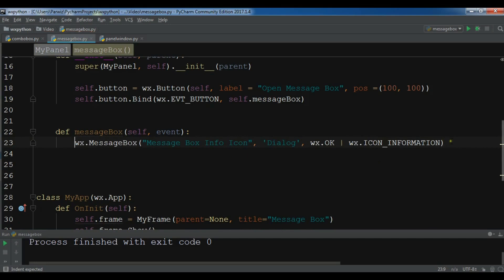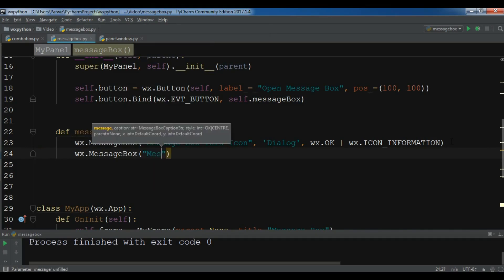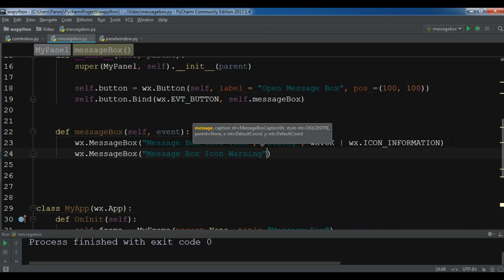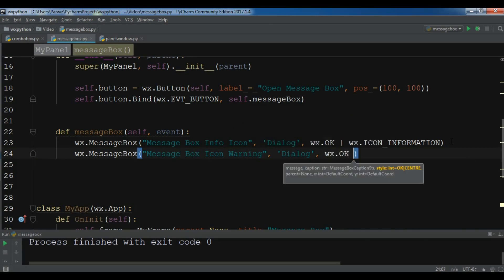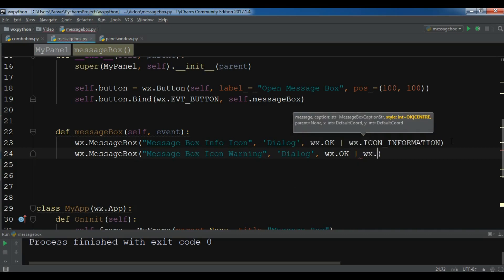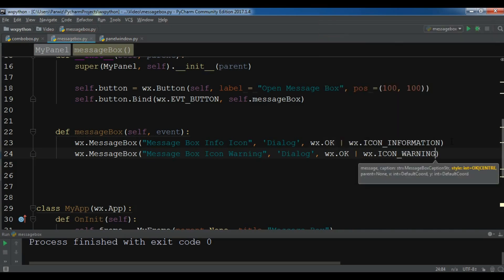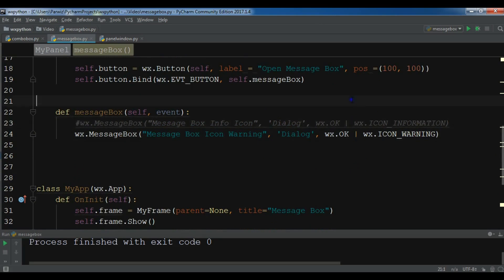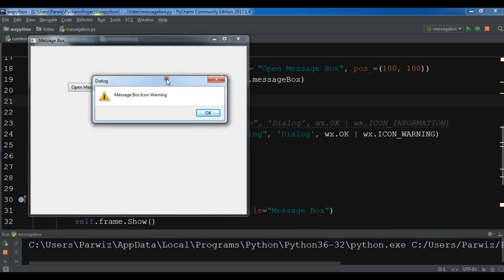Let me remove the previous code and now I am going to create a wx.MessageBox. You can give it a message, the icon as wx.ICON_WARNING, the title as 'dialog', wx.OK, and wx.ICON_WARNING. Now let me comment the previous one and run this. If I click on 'Open Message Box' you can see now I have a warning message box with a nice icon.